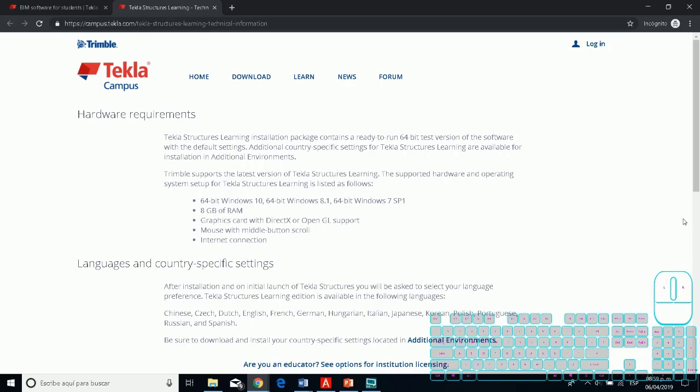Hello everyone, my name is Luis Rodriguez, and for today I'd like to introduce you to this course on Tekla. For this first video, I'd like to show you the installation process, and if you don't want to install Tekla, here are the alternatives.